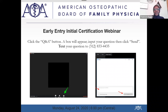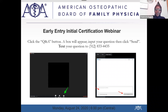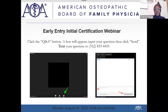Good evening, everyone, and thank you for making time and joining us this evening. My name is Shaughnessy Baguette. I work for the American Osteopathic Association in the Department of Certifying Board Services, and I will be providing administrative assistance tonight.